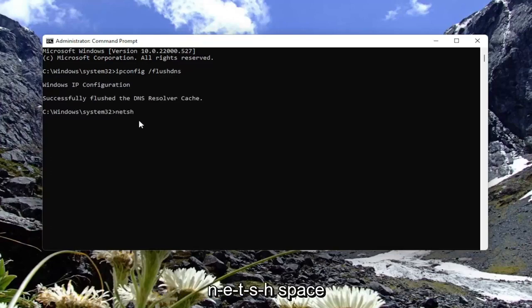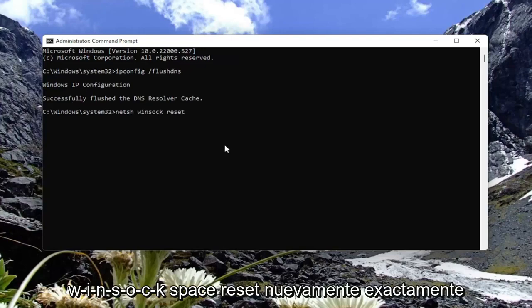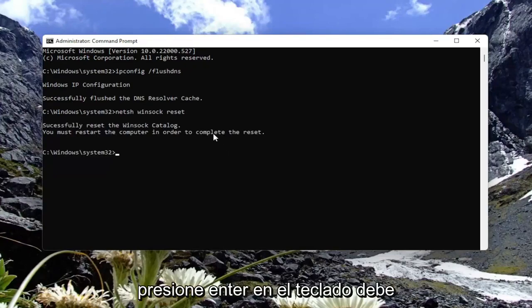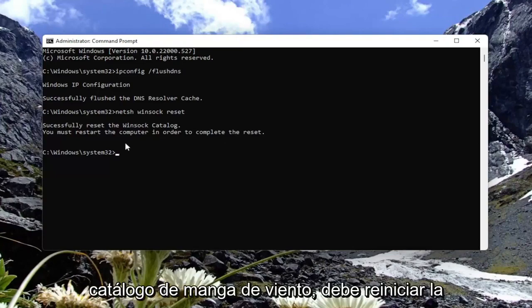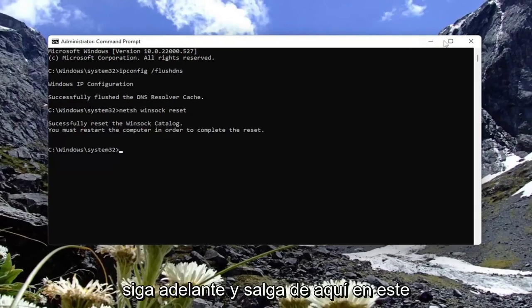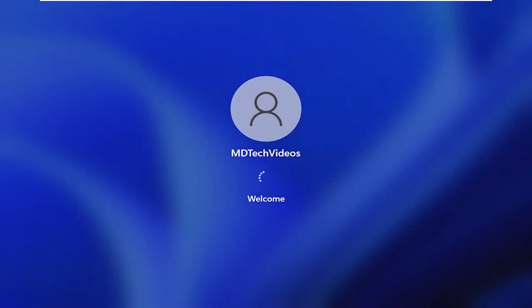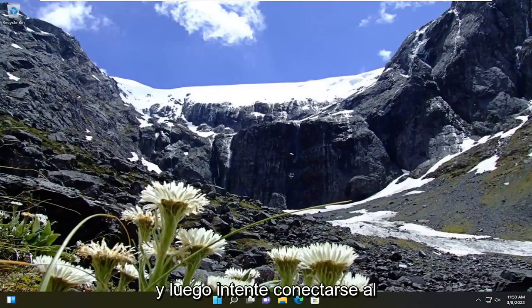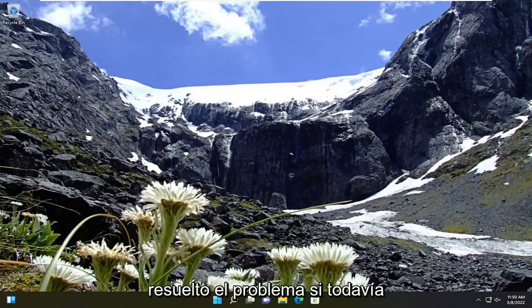Now you want to type in netsh space winsock space reset, exactly how you see it on screen. Go ahead and hit Enter on the keyboard. It should come back with successfully reset the winsock catalog. You must restart the computer in order to complete the reset. Close out of here and restart your device, then attempt to connect to the website you were having the problem with, and hopefully that should have resolved the issue.